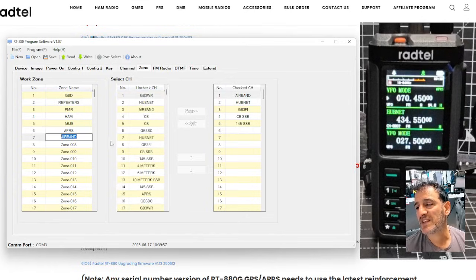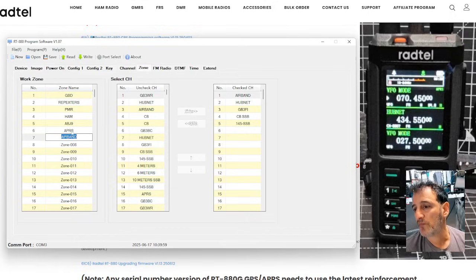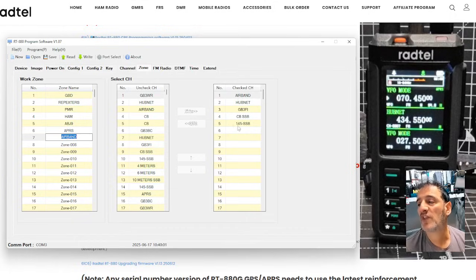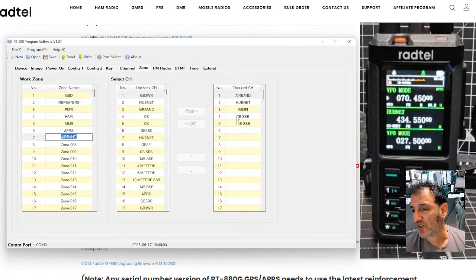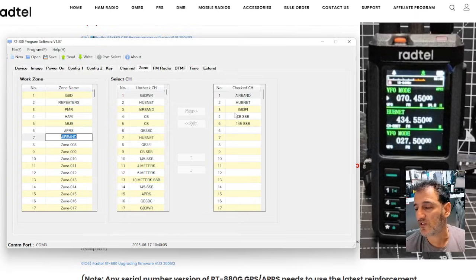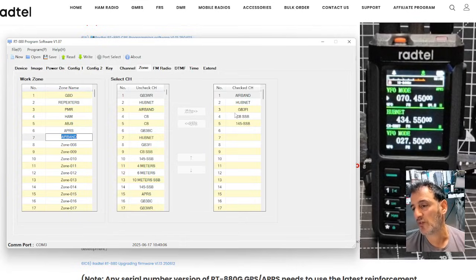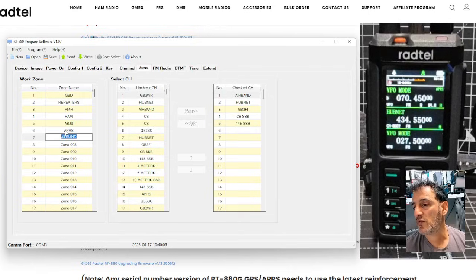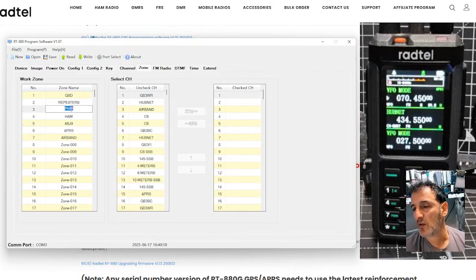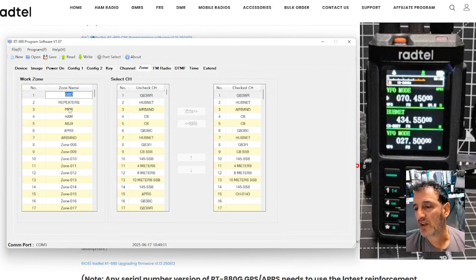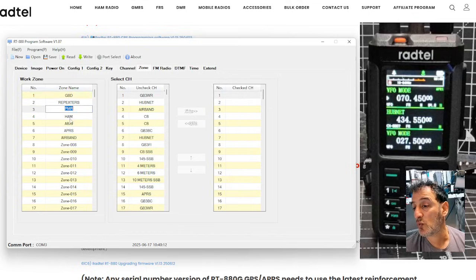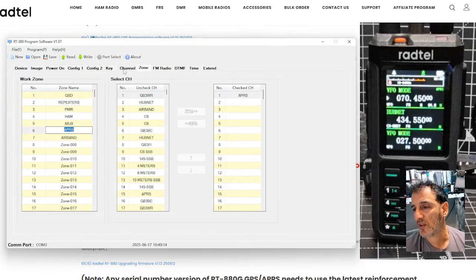The middle section is every channel you've got on the radio. You can then send into your zone the channels that you want in that zone. So when you're changing zones and you can do a shortcut to change zones on the radio, you know, it's not going to have every single memory channel. It's going to have the ones that you want. And that's the whole point of zones.